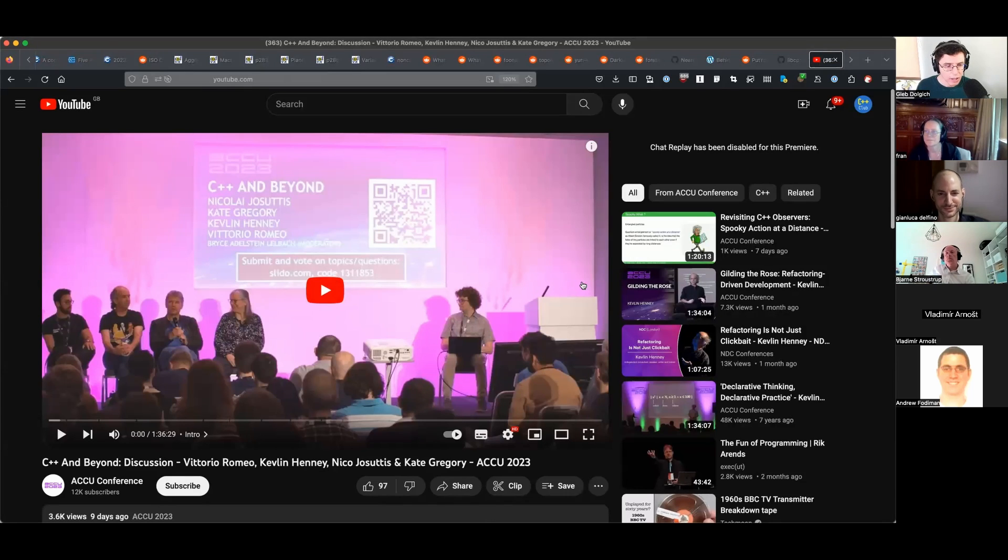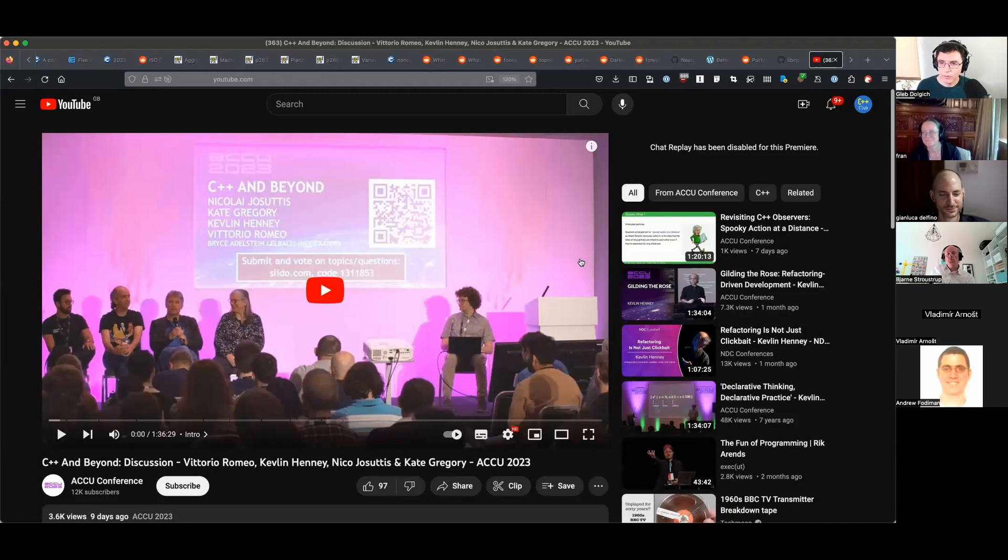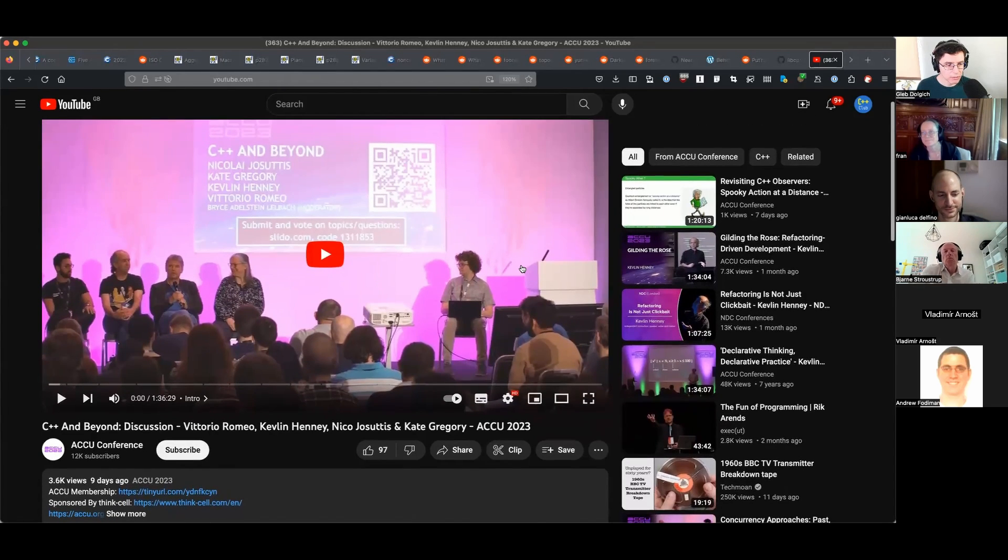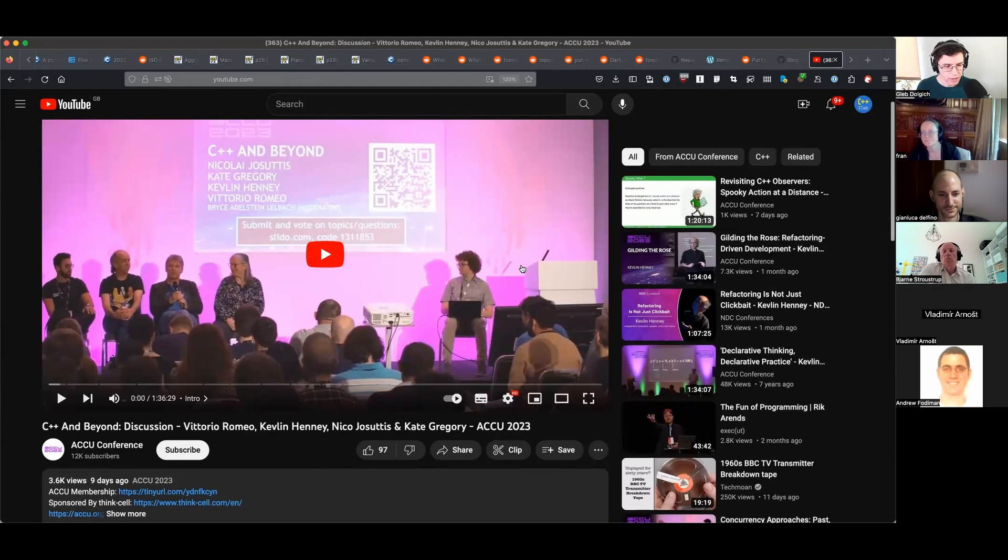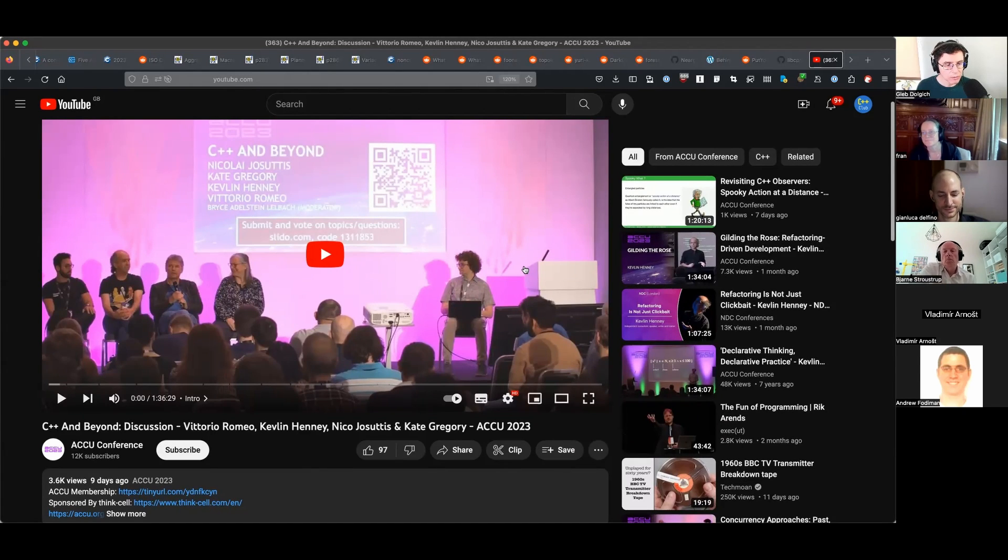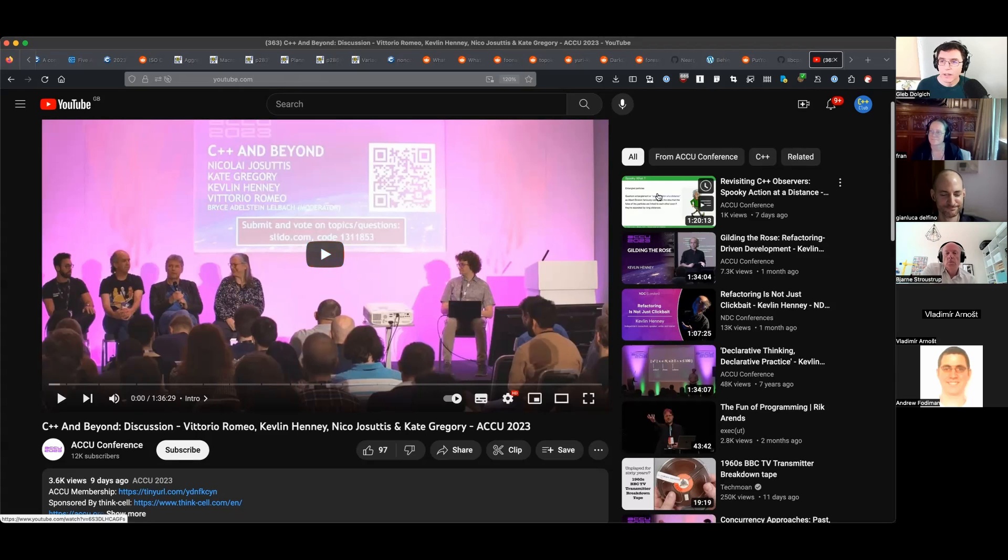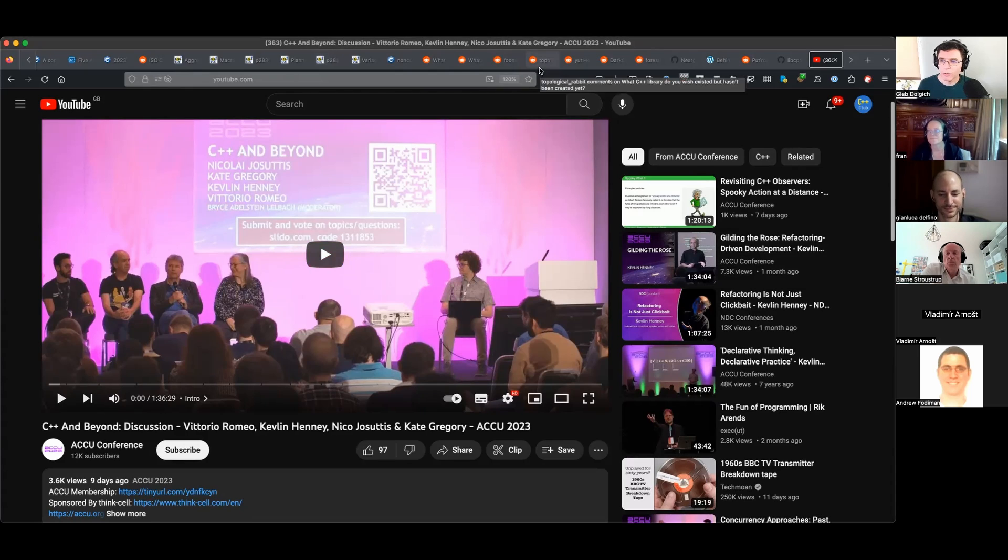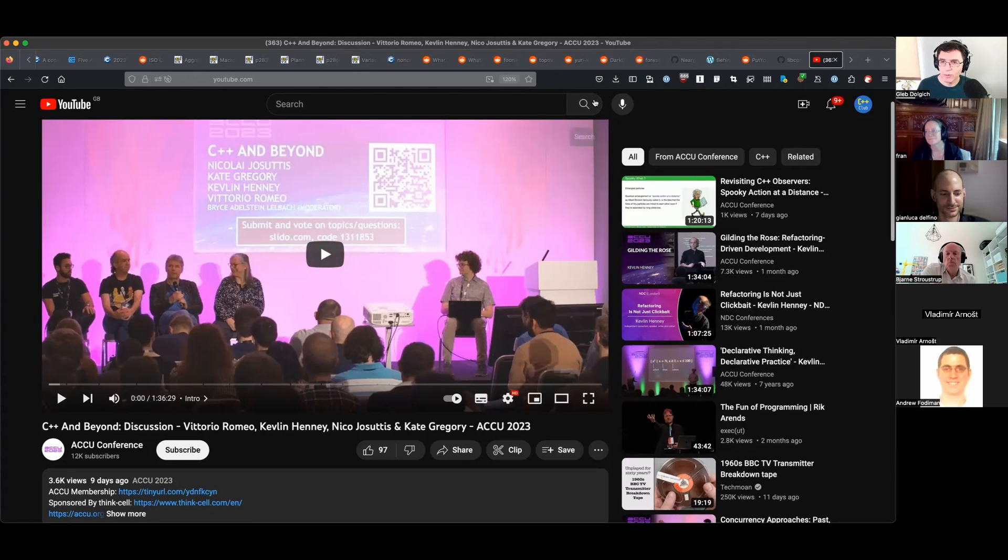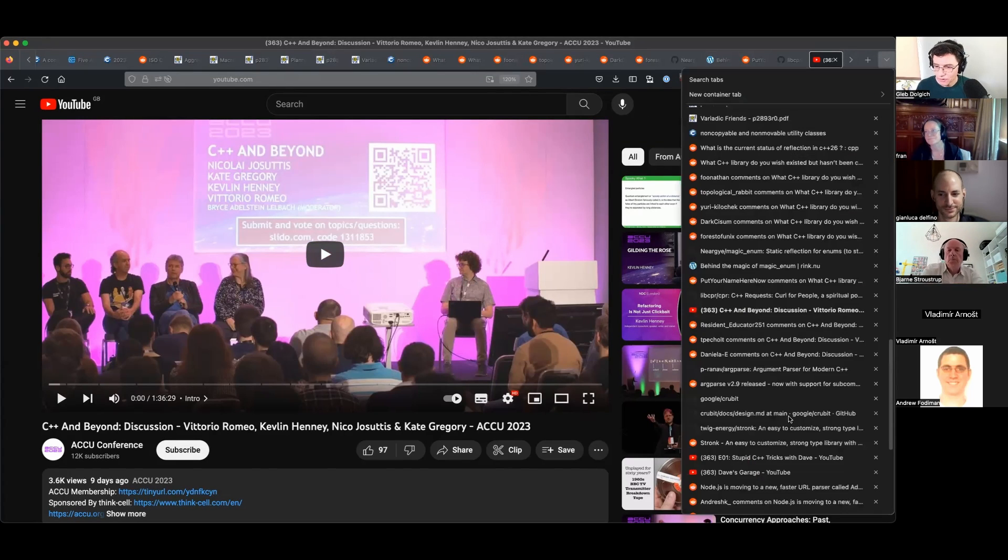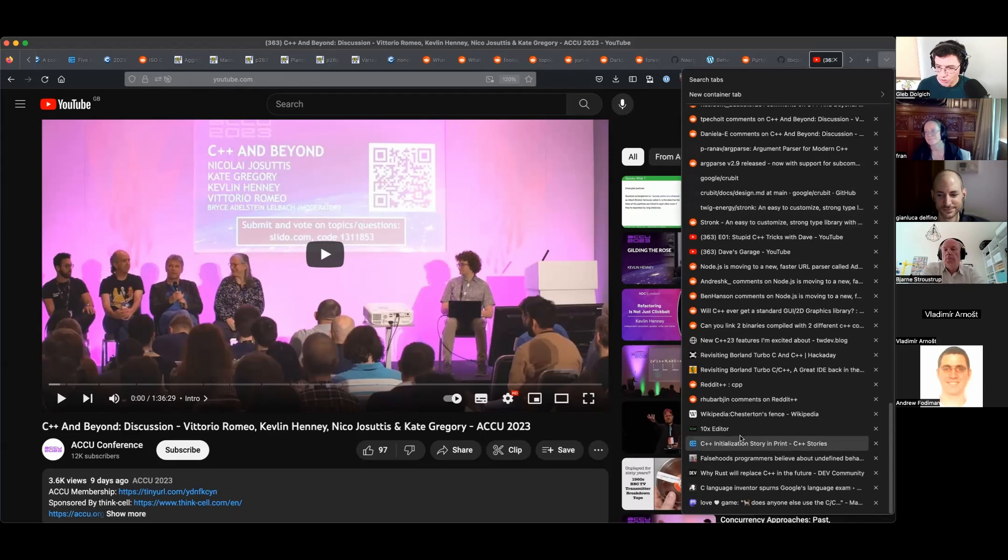If we had a little bit more time, I was sort of going to talk about this presentation during ACCU Conference recently, which was called 'C++ and Beyond Discussion' with Vittorio Romeo, Kevlin Henney, Nico Josuttis, and Kate Gregory. I had many quotes from it, but looks like I'll have to postpone it till the next meeting.